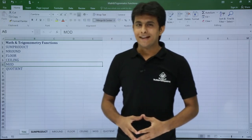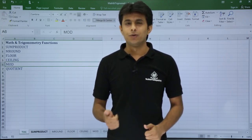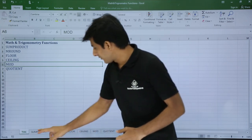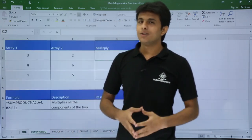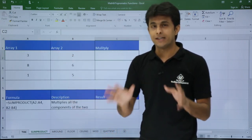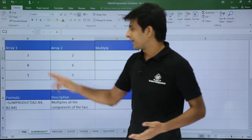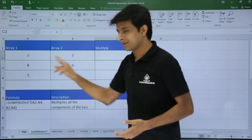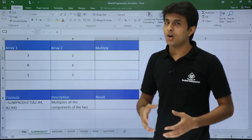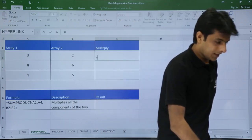In this video we're looking at math and trigonometric functions like SUMPRODUCT, MROUND, FLOOR, CEILING, MOD, and QUOTIENT. Let's see those one by one. First up is SUMPRODUCT. On the screen I have some data — array 1 and array 2 — which are small numbers. What I want is the multiplication of both numbers in each array, and also the sum of all those products.